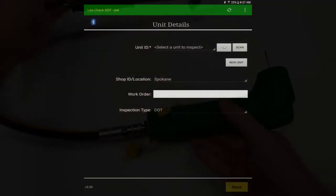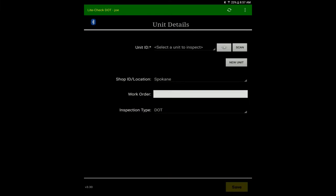After you have logged into the LightCheck tablet application, it should auto-connect. If it is connected, you'll see the tire tool icon in the upper right.